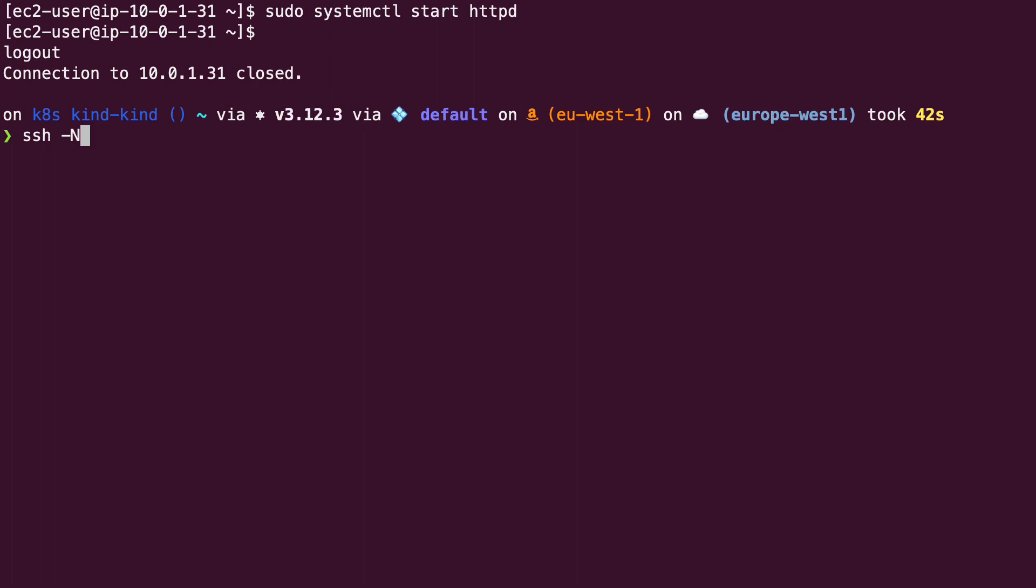SSH hyphen N capital so that we don't open a shell to the remote host. Instead, we create a tunnel, then hyphen L capital to indicate that we want to establish a local tunnel. Then we specify the port we intend to use to access the service. We will use port 8080. After that, we have a colon, then the private IP address of the target machine, followed by a second colon, followed by the port where Apache is listening on the target host, which is 80.